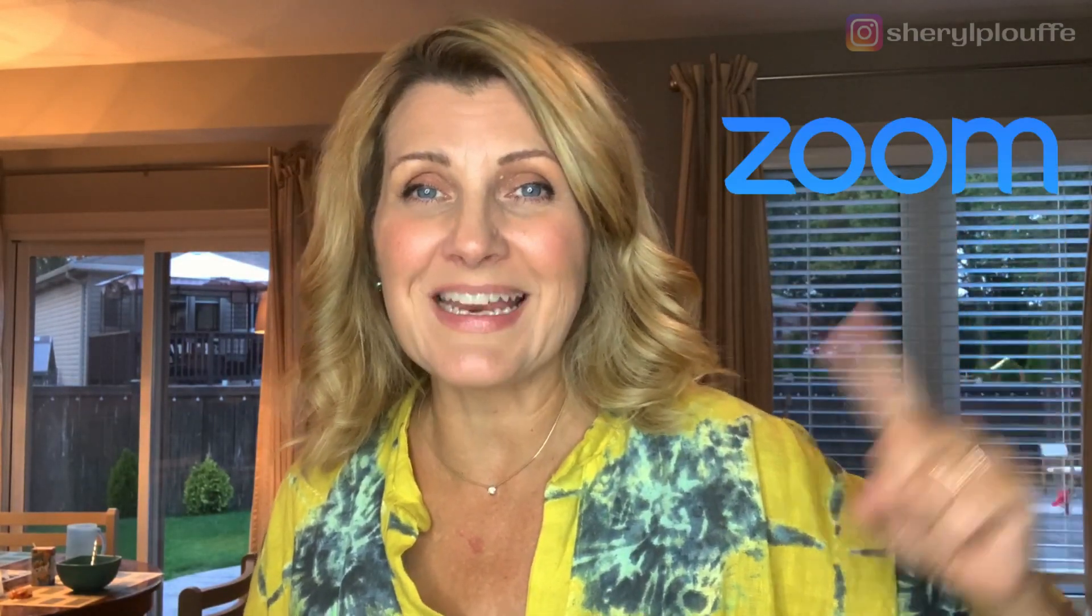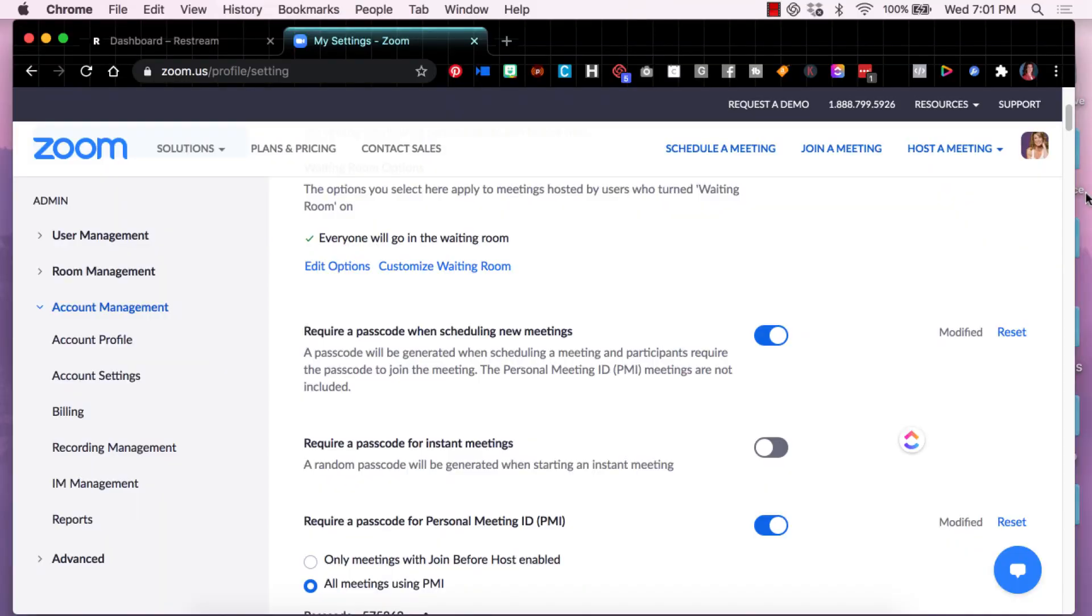So the first thing you need is a Zoom meeting. The second thing you need is a Restream.io account. If you don't have that, look for the link in the description and let's get started.